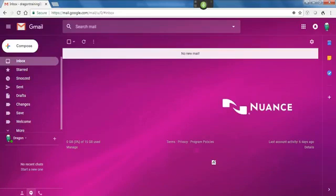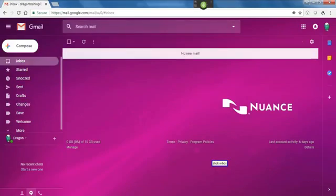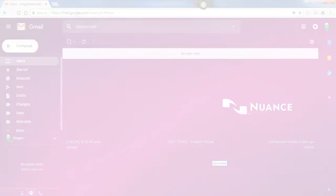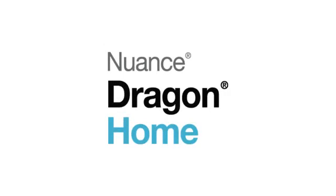Click Changes. Click Inbox. Ready to get more done by Simply Speaking? The all-new Dragon Home is listening.